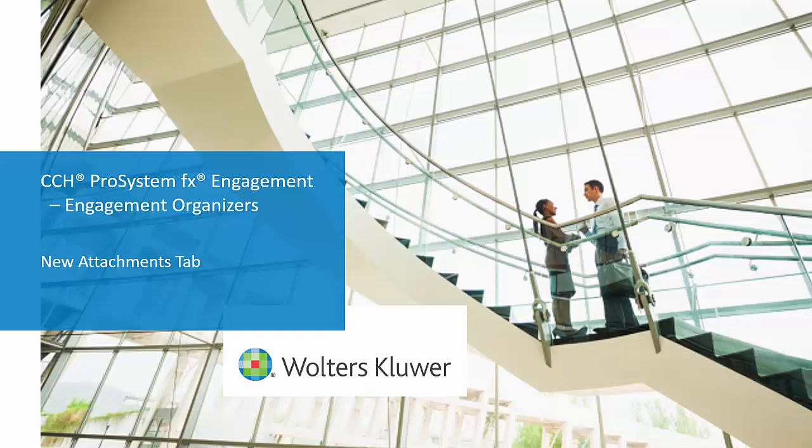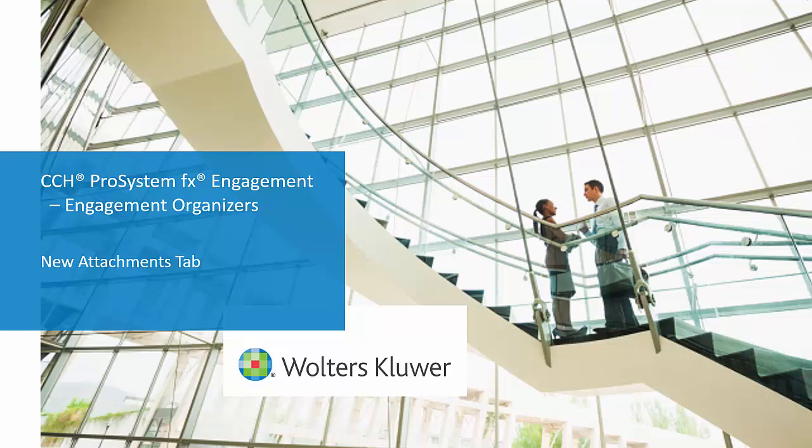Welcome to the CCH ProSystemFX Engagement Organizer video series. In this video, we'll discuss adding new attachments to your organizer through a brand new attachments tab.